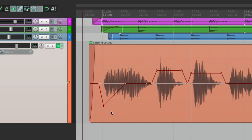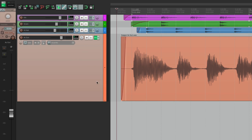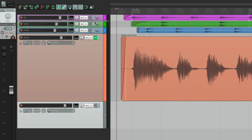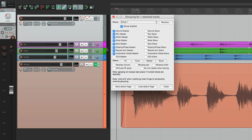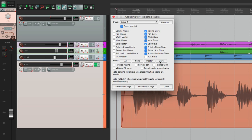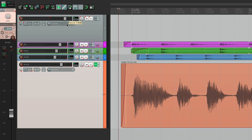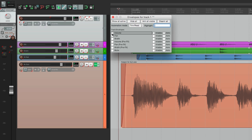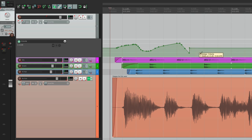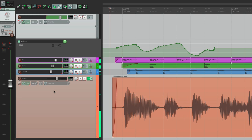With track grouping, VCAs and even grouping are going to handle envelopes differently. Let's make a new track as our master, open grouping, make this our master, select the other tracks and make them slaves — this is traditional track grouping. Now if we move the master fader, all tracks move together. But if we draw an envelope on the master track, it's not going to affect the slave tracks — because the envelope on the master doesn't change the slaves, only moving the fader does.